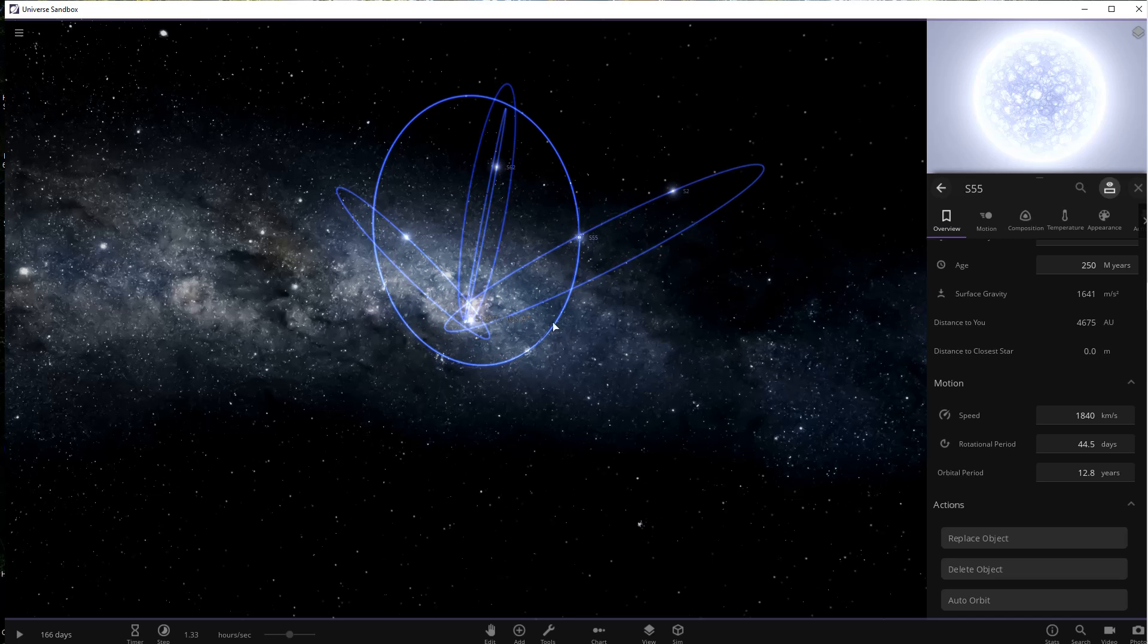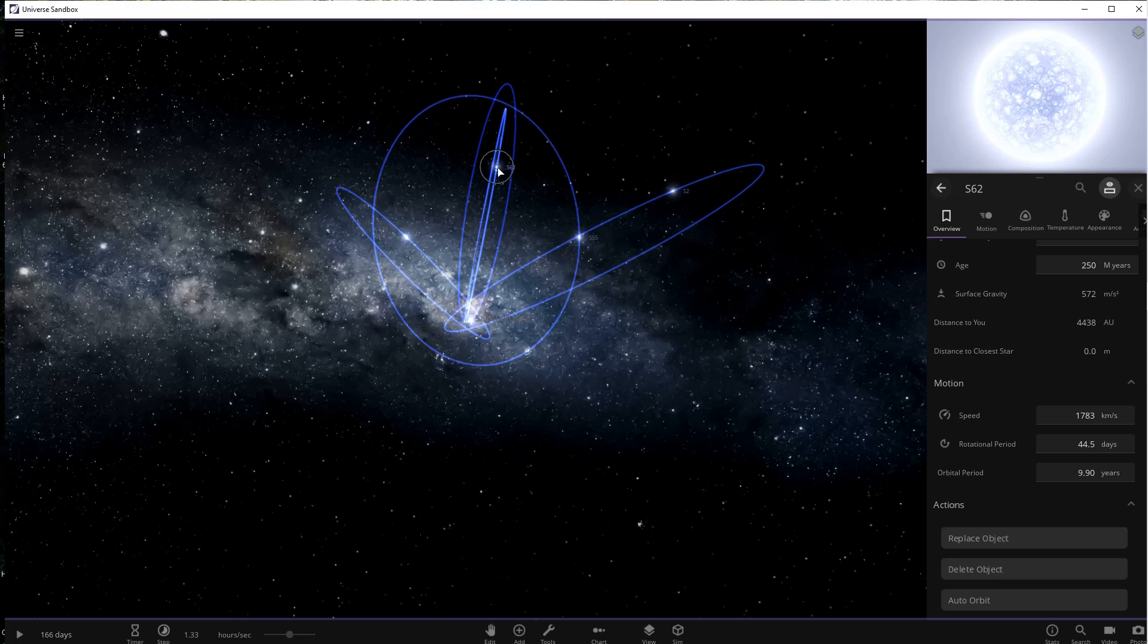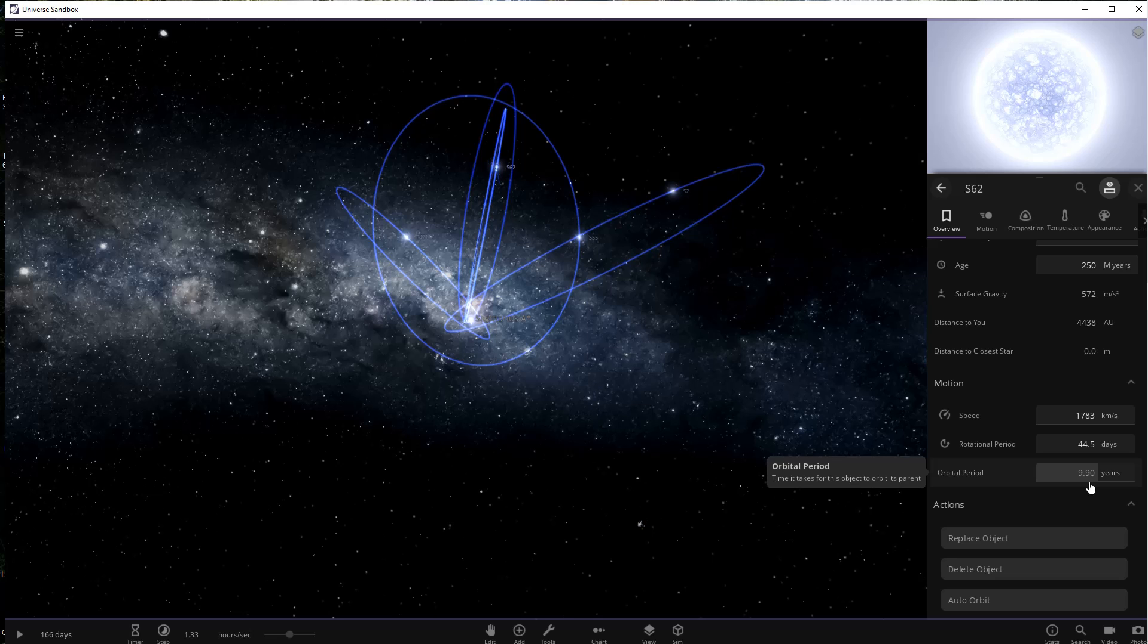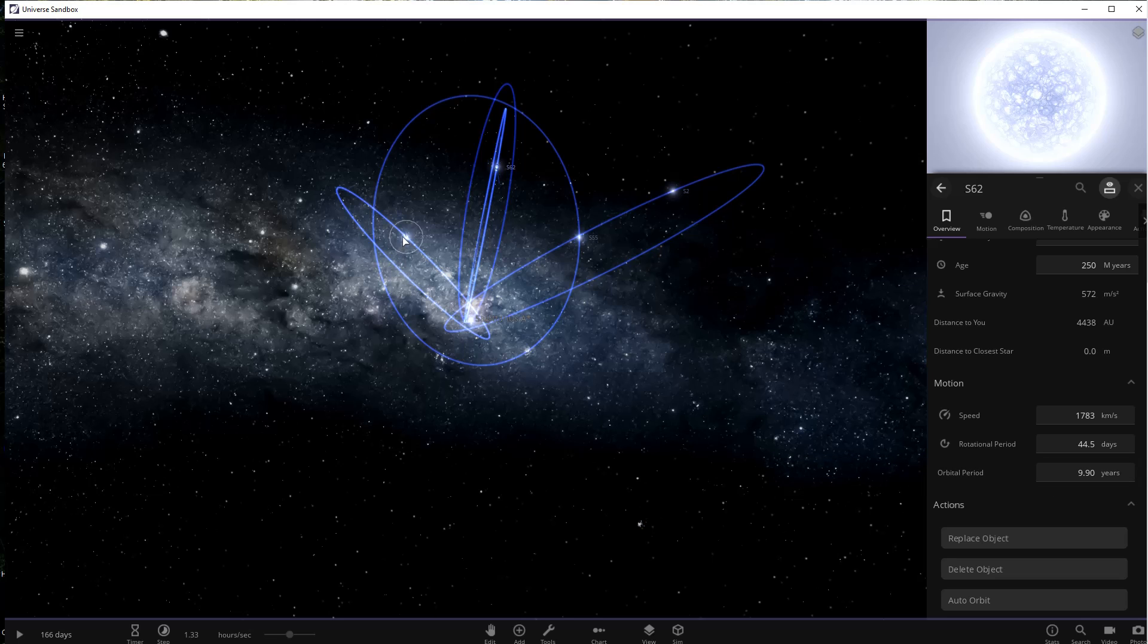The next star discovered is called S62, and it had the distinction of not only being the fastest but being the closest, with an orbit of 9.9 years and a speed that reaches 6.7 percent the speed of light. That would be 20,124 kilometers per second.